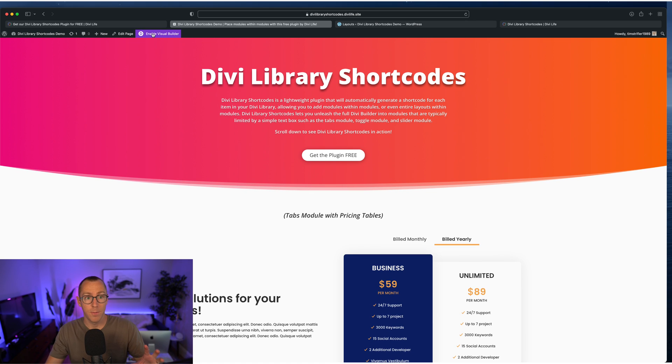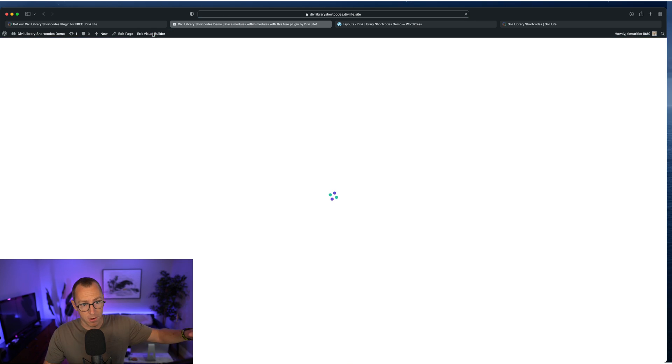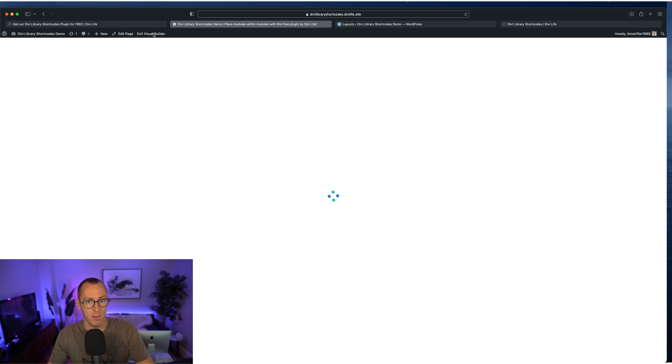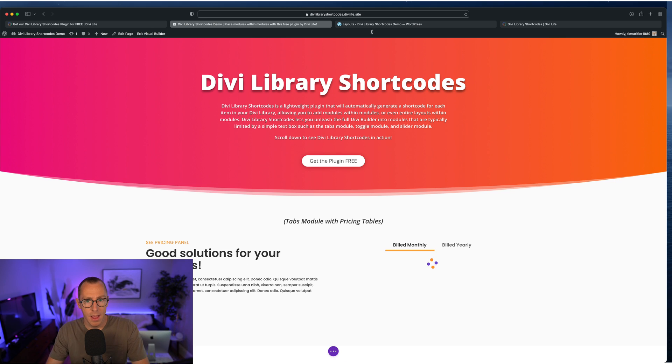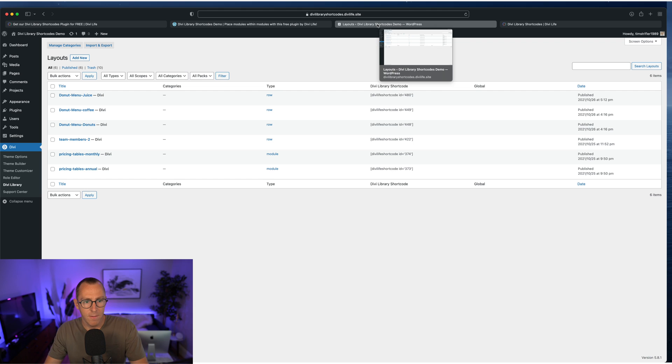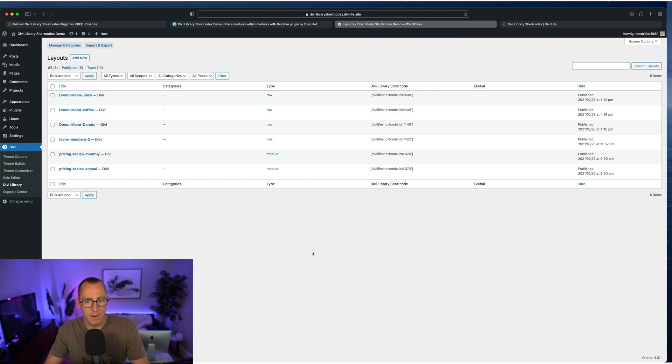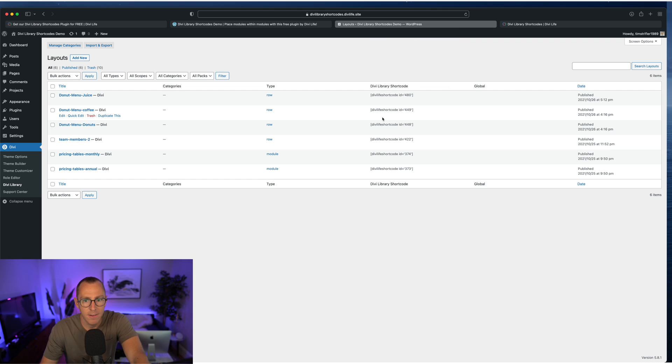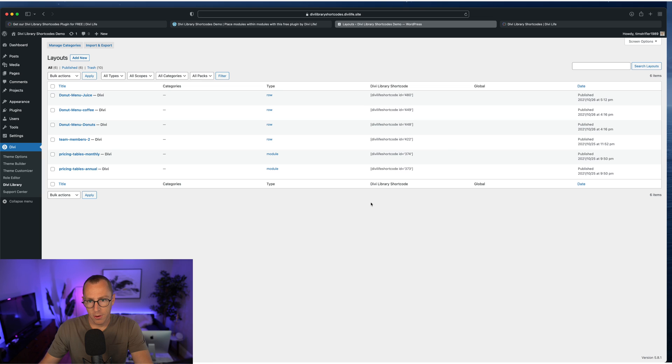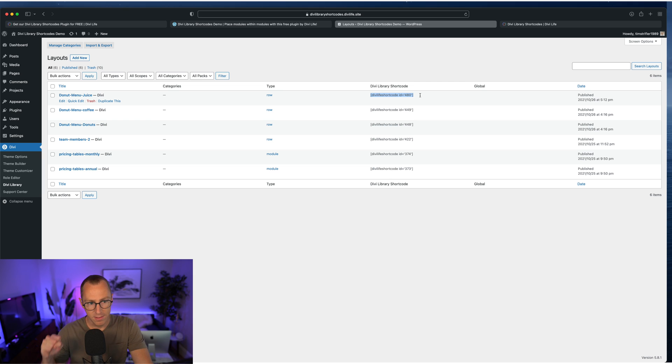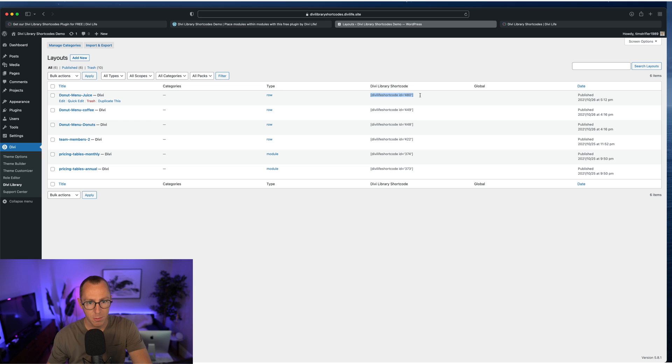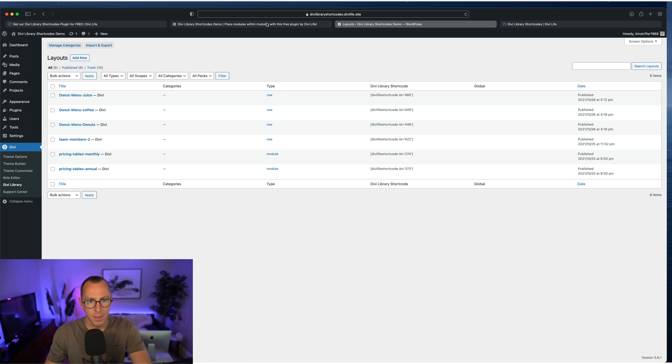So I'm going to go ahead and just give you a look of how it works on the back end. So I'm going to open up the visual builder on this page here. And then I already have the Divi library opened here. So this is what it looks like when you activate the plugin, it'll create a column here for Divi library shortcode. And now you can take this shortcode and place it anywhere you want. And it's going to display whatever that library item is. So really, really cool here.